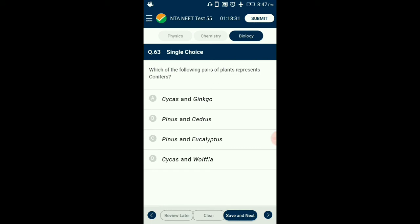Question number 63. Which of the following pairs of plants represent conifers? Conifers are gymnosperms which grow in temperate areas. Their needle-like leaves reduce surface area. Conifers include Pinus and Cedrus. Cycas and Ginkgo are gymnosperms but not conifers; Eucalyptus and Wolffia are angiosperms. So the answer is option B: Pinus and Cedrus.